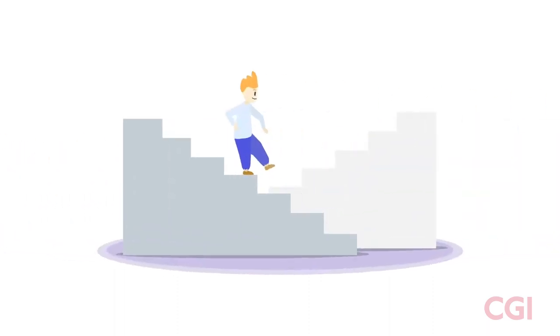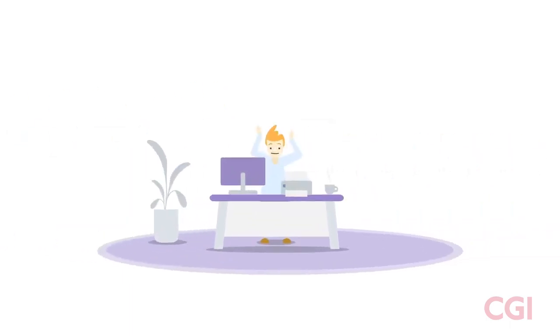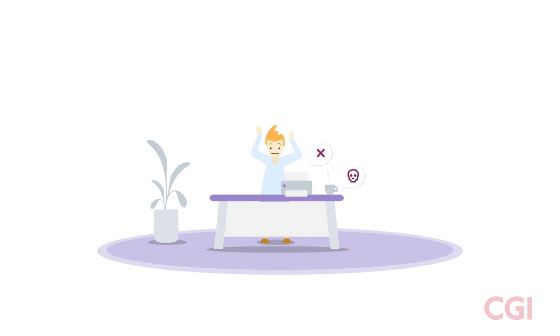But luckily, two floors down, Tom seems to find a free desk. But oh, unfortunately that desk has no screen, the printer is broken and let's not get started on the coffee.